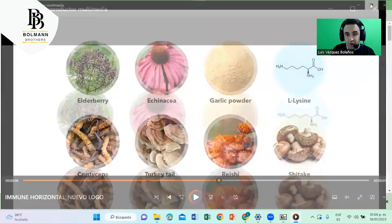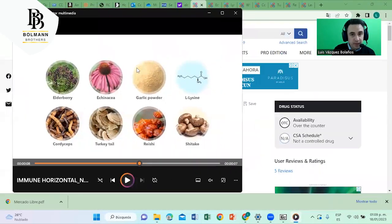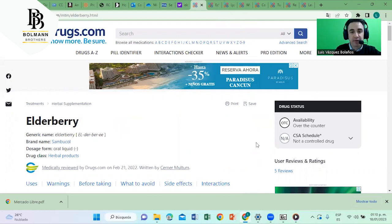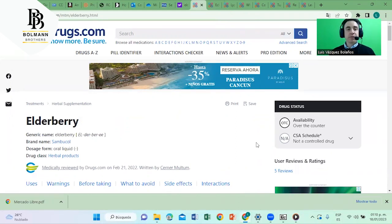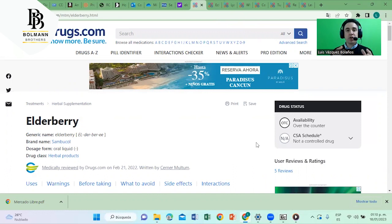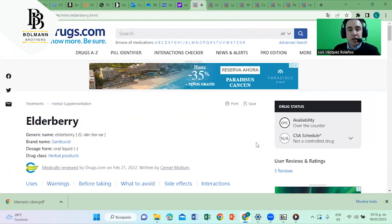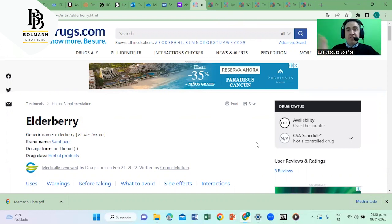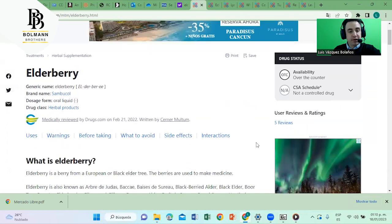Let's go straight to the ingredients, starting with elderberry. I'm sharing with you this web page, drugs.com. Almost all physicians around the world look into this website when we want to know the interactions and how some drugs work. This is a very reliable source. If you want to know how aspirin works, ibuprofen, anything, look it up on drugs.com.